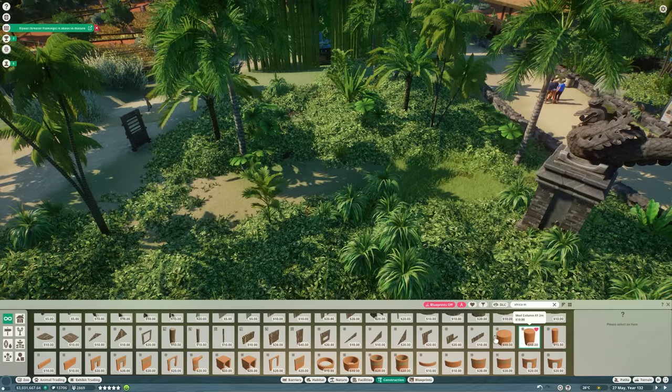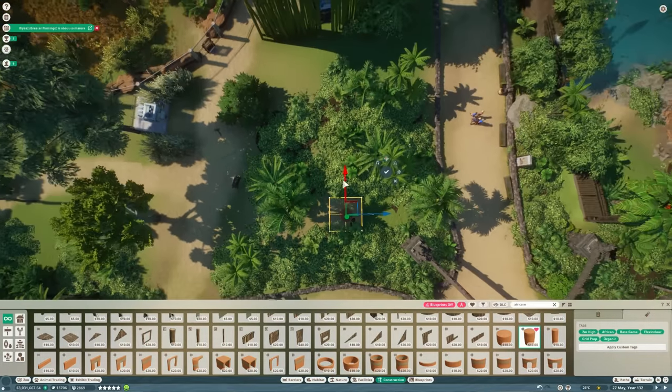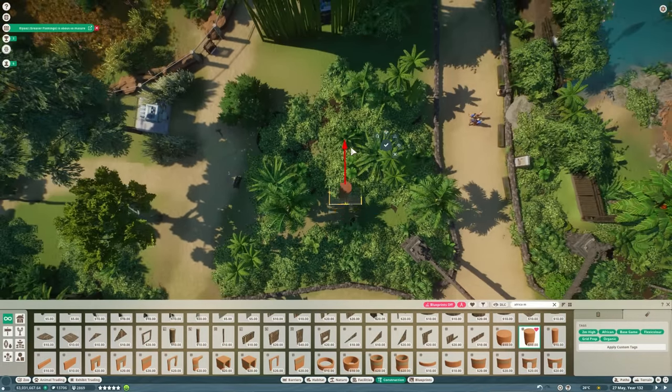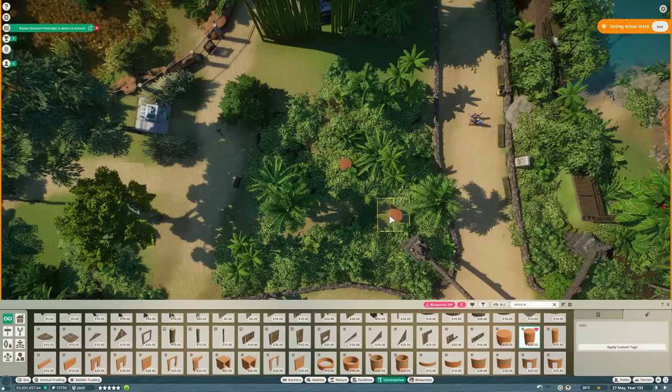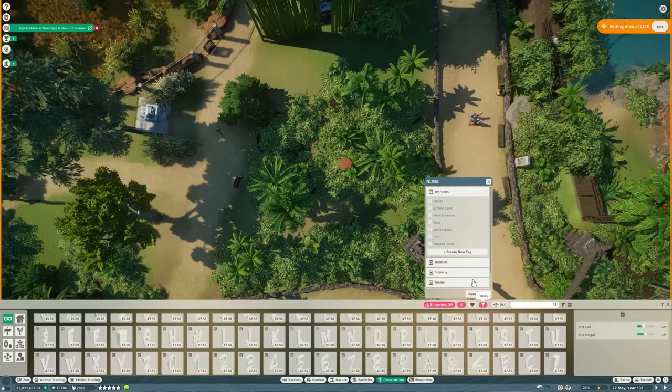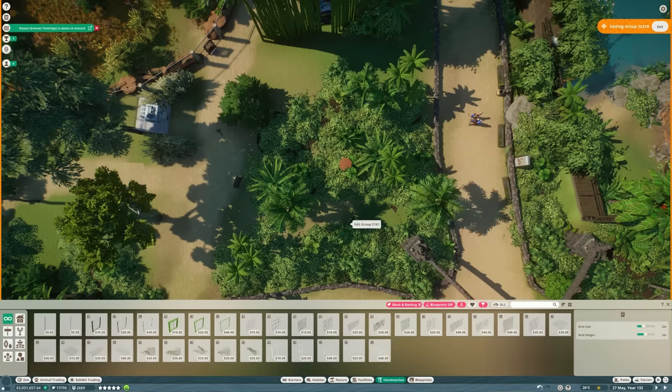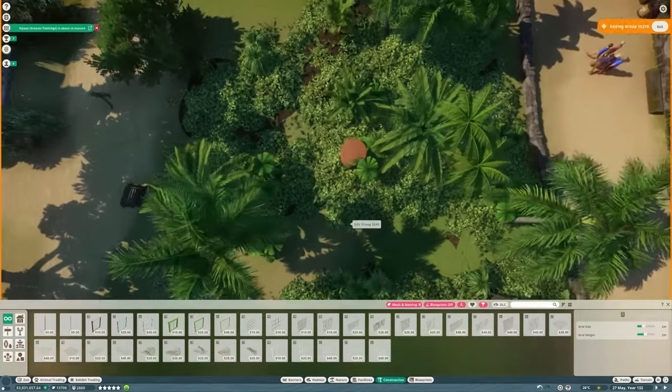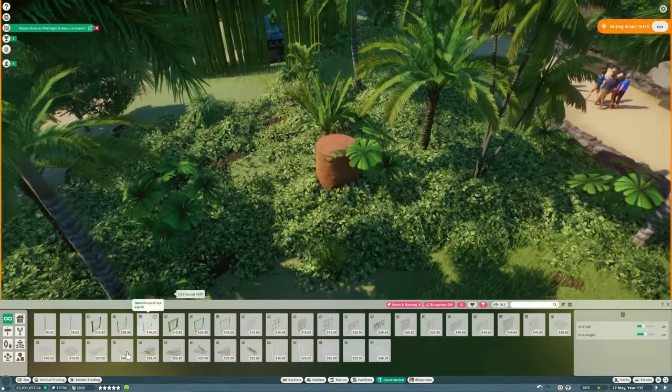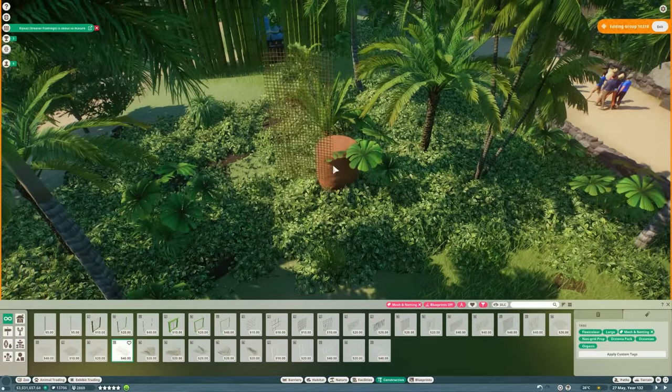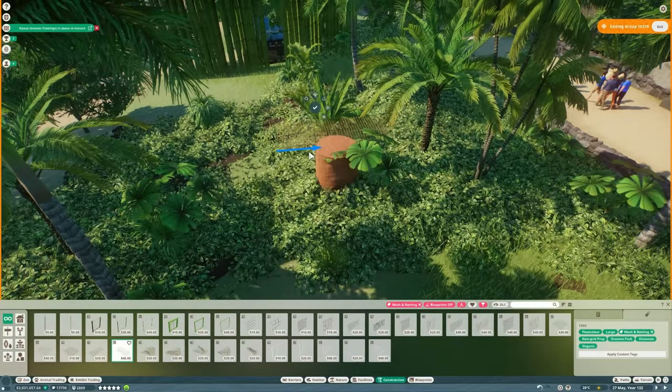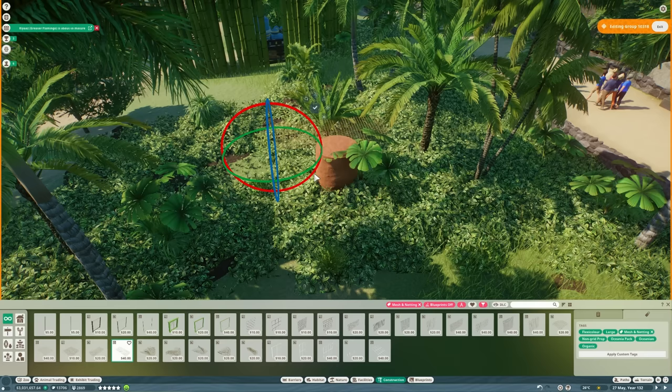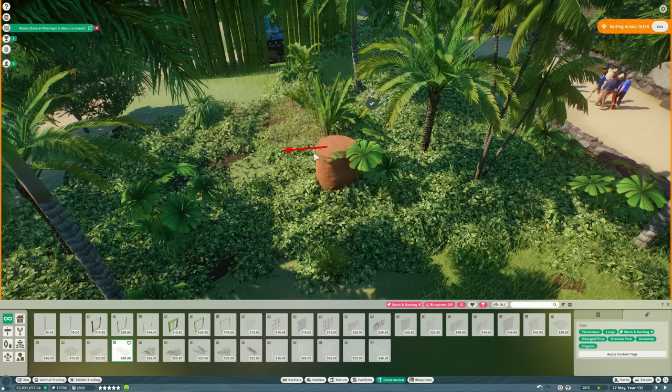This area is right next to the path that takes people into the islands. You can see the base of the entrance gate there. I think it's gonna be the perfect place to introduce people to the first island animal. So we're gonna take one of the African mud columns and use this to build a half dome and then copy it and fill it in with straight parts so we end up with a habitat that is kind of rectangular in shape and gives a nice area for the clouded leopard.